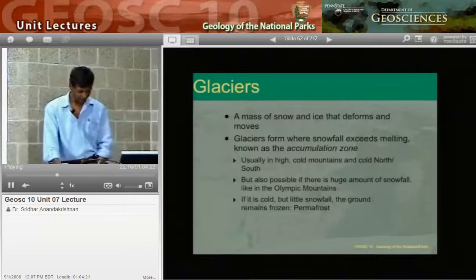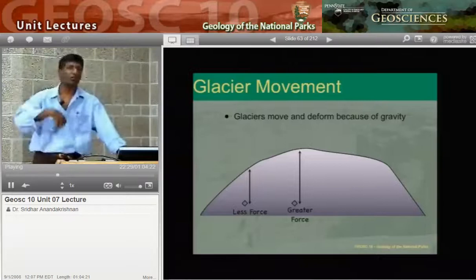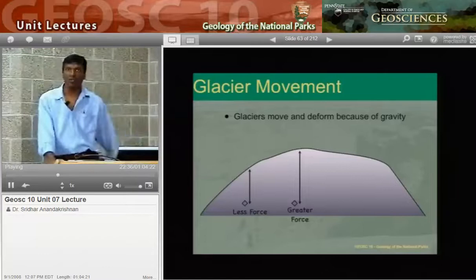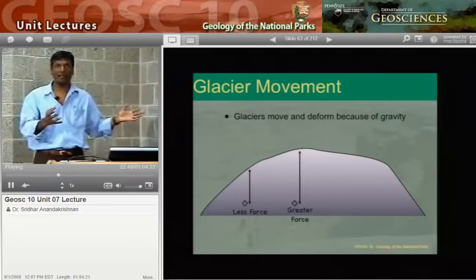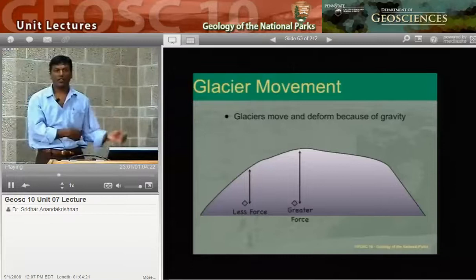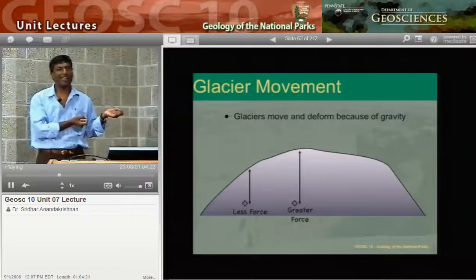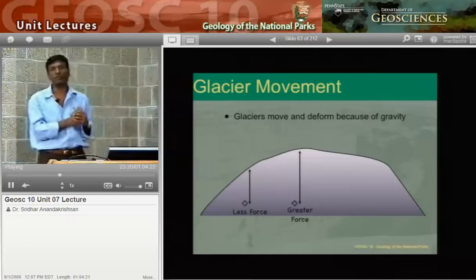Glaciers form and move because of gravity — a key force in geology. When you make a pile of anything, the highest spot puts more weight at the bottom than lower spots, so there's more force under the highest part. Glaciers respond to this forcing and move from where force is high to where force is lower. The glacier simply flows off to the sides. Now let's go to the drawing tablet and summarize this.